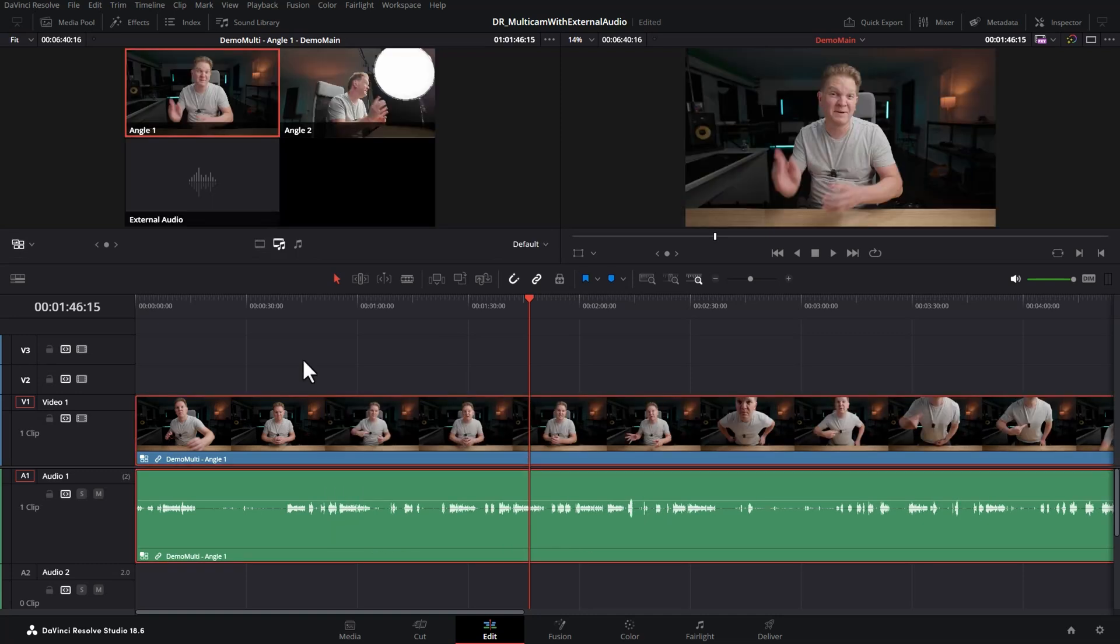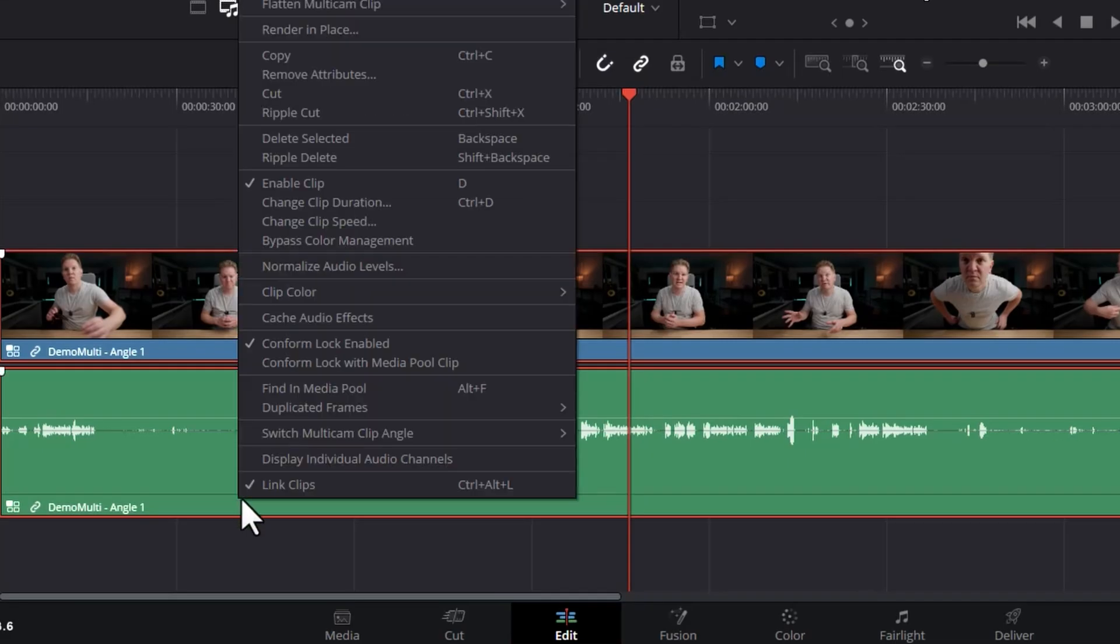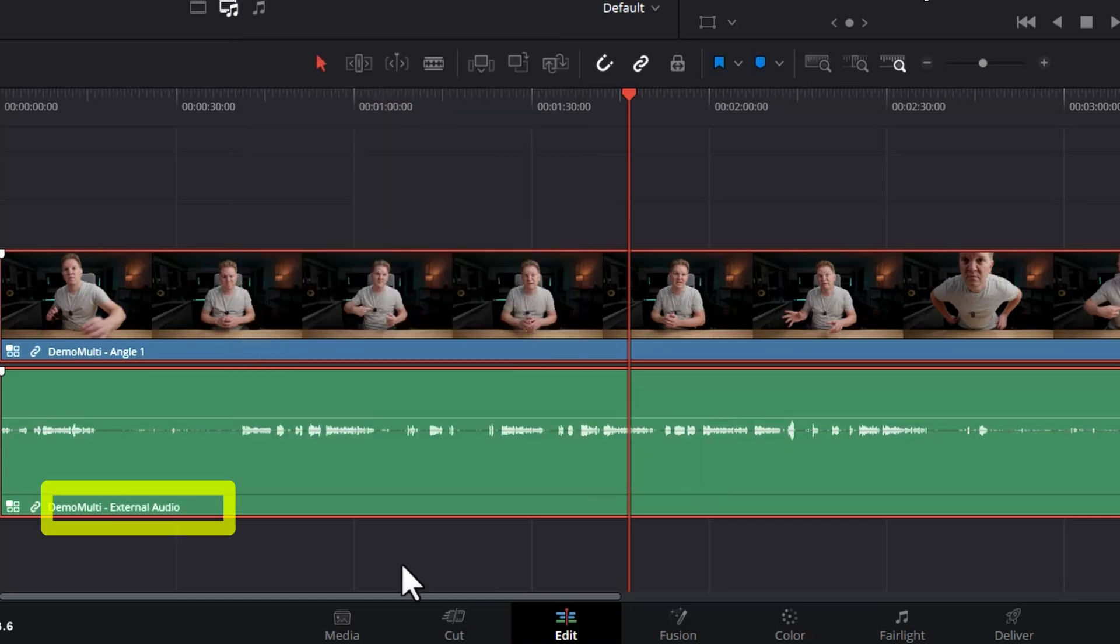If you want to use the audio from the external audio recorder regardless of what video angle is being shown, the first thing you need to do is come down here and right click on the audio, come over to switch multicam clip angle, and then choose the external audio track that we manually added. You can see down here we've changed to external audio.